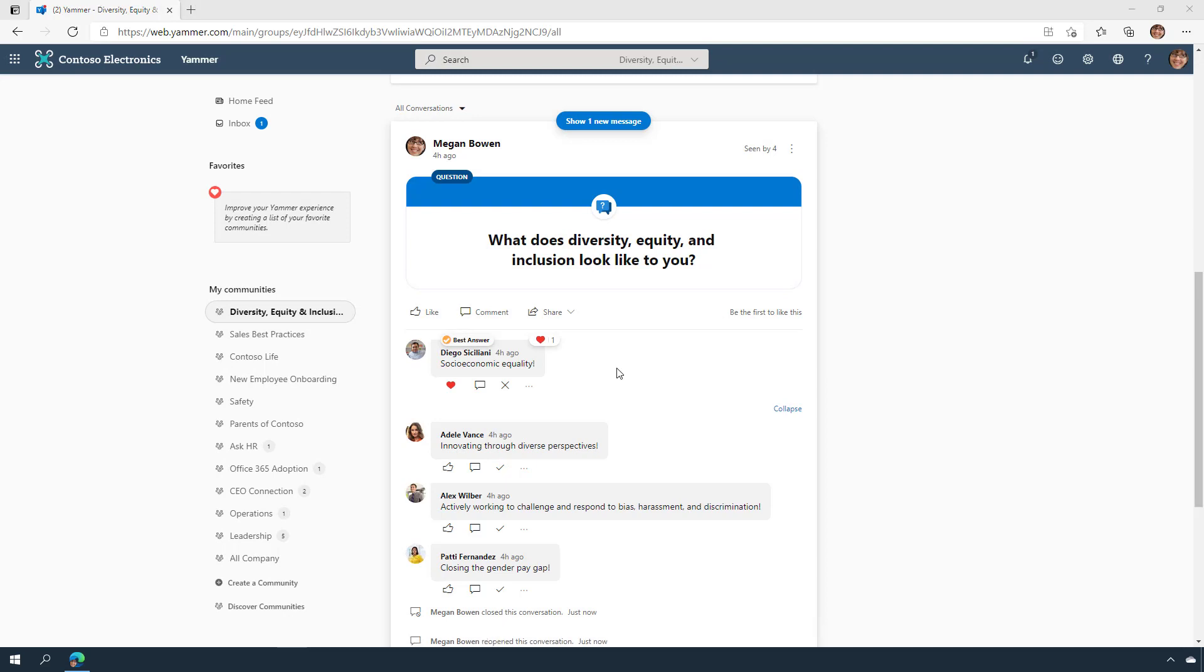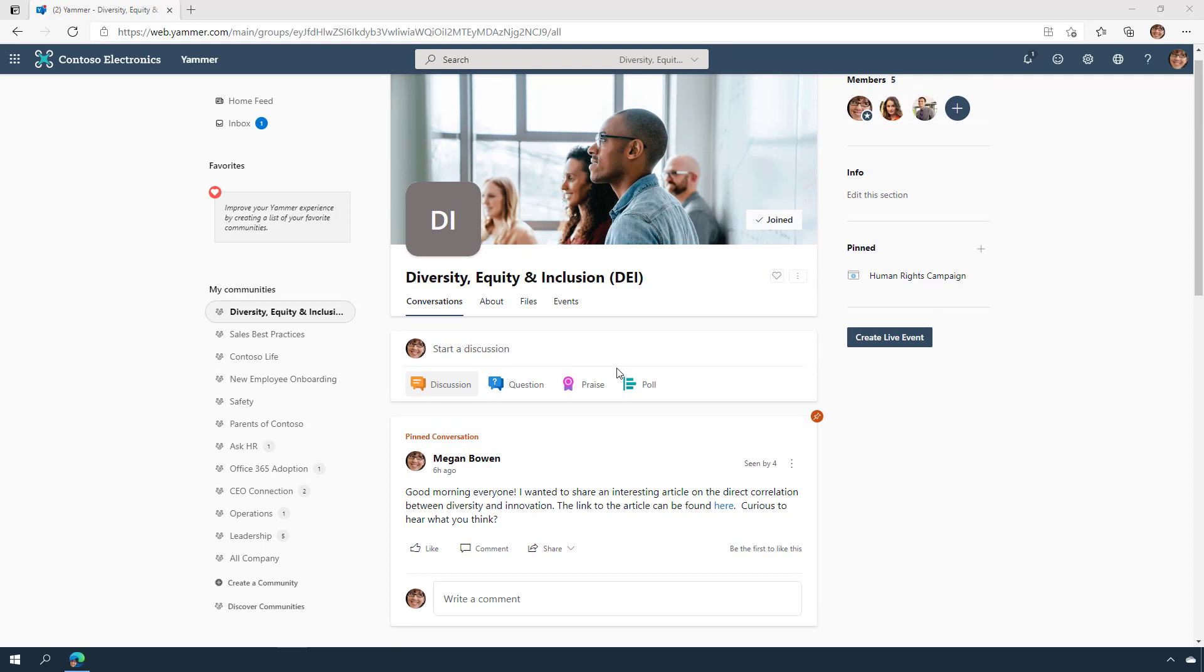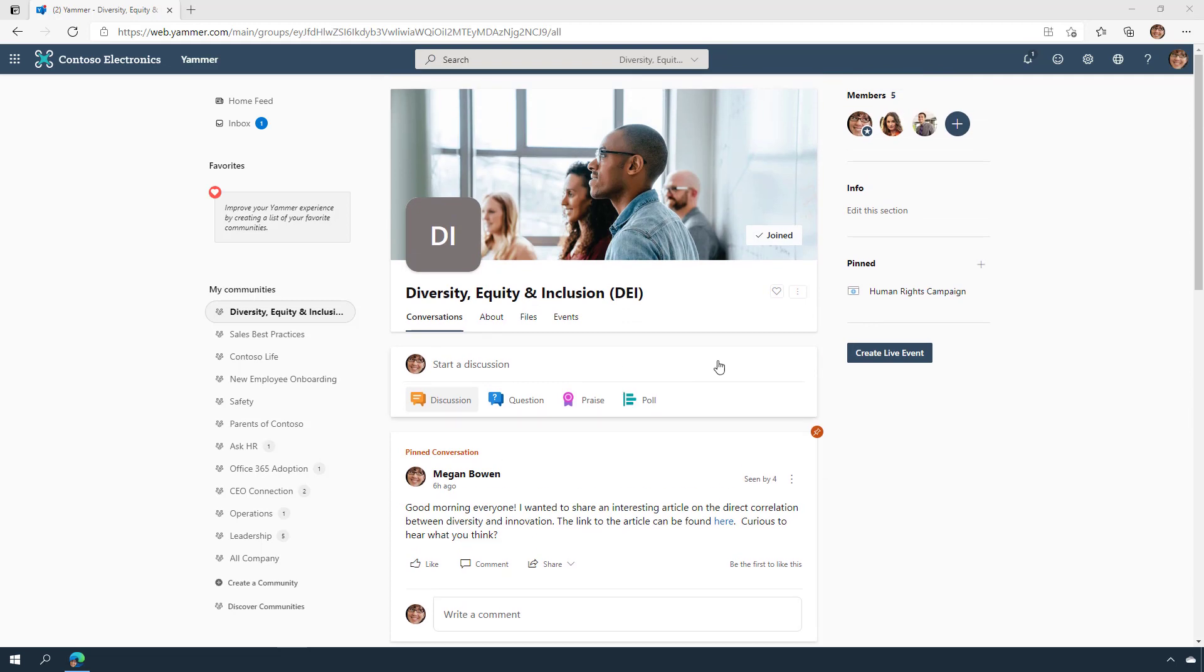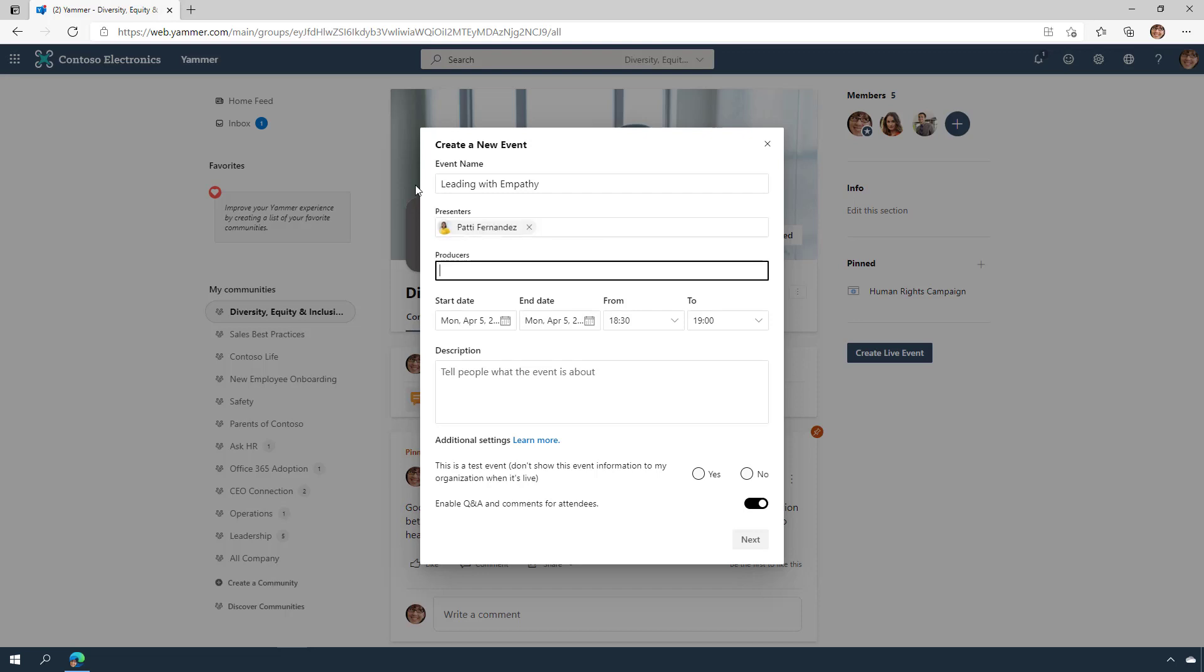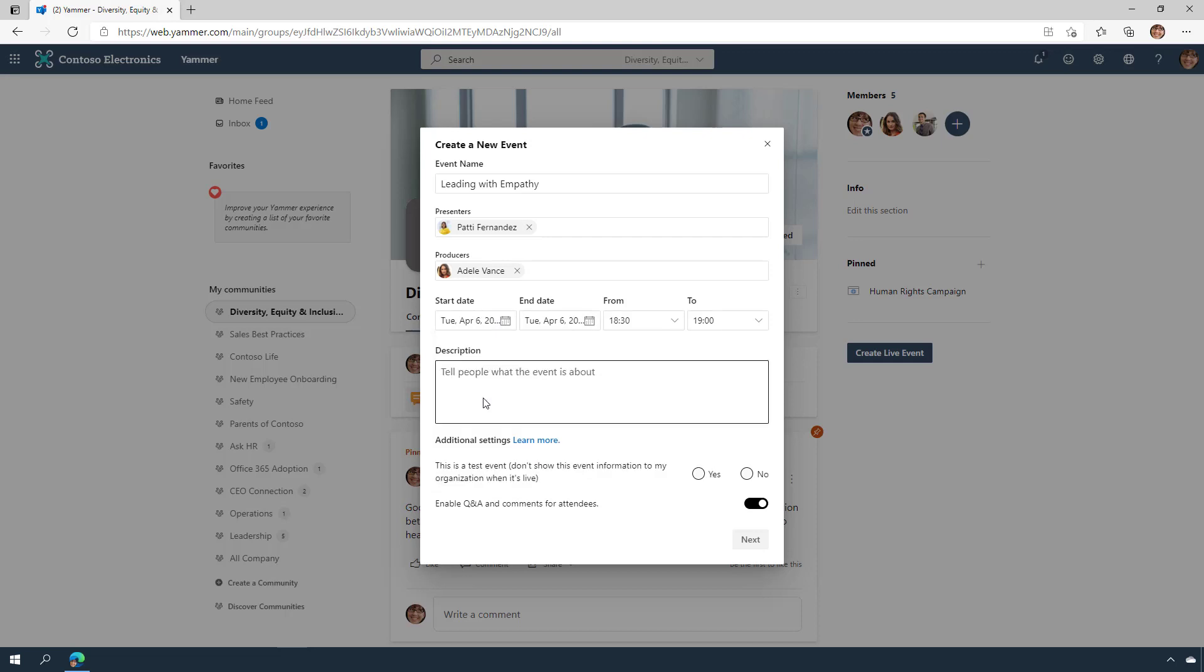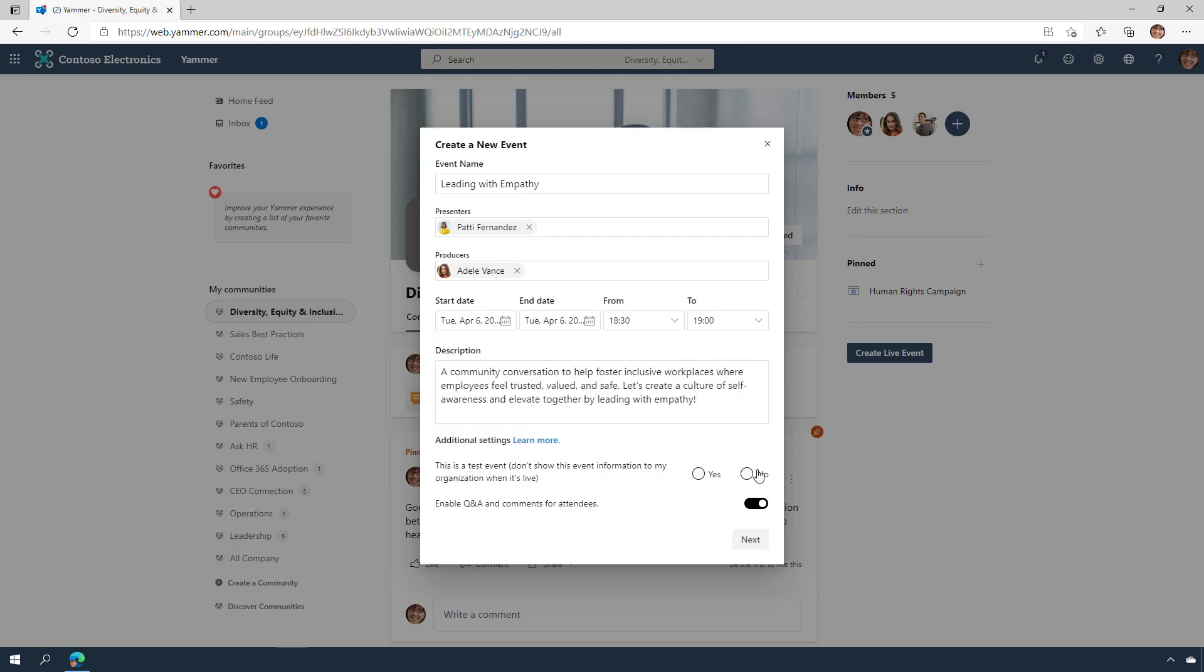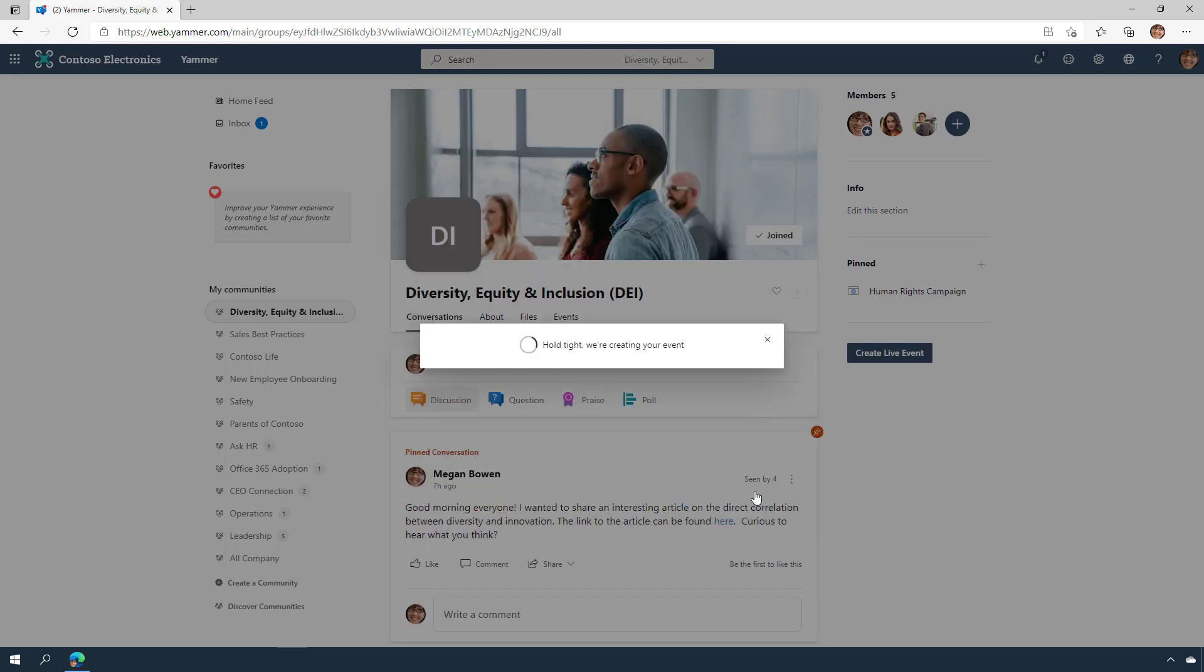Beyond conversations, we know that digital events are here to stay. Yammer community admins can host a live video event right from Yammer and bring together video capabilities alongside Yammer discussions. I can create a live event for the upcoming town hall that we just announced. Community members can jump directly into the live event and watch the events live or later on demand and engage in the discussions.